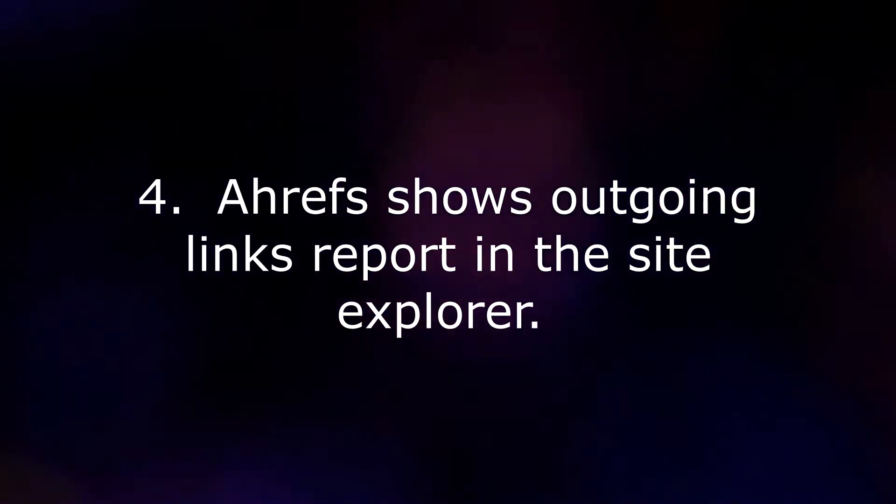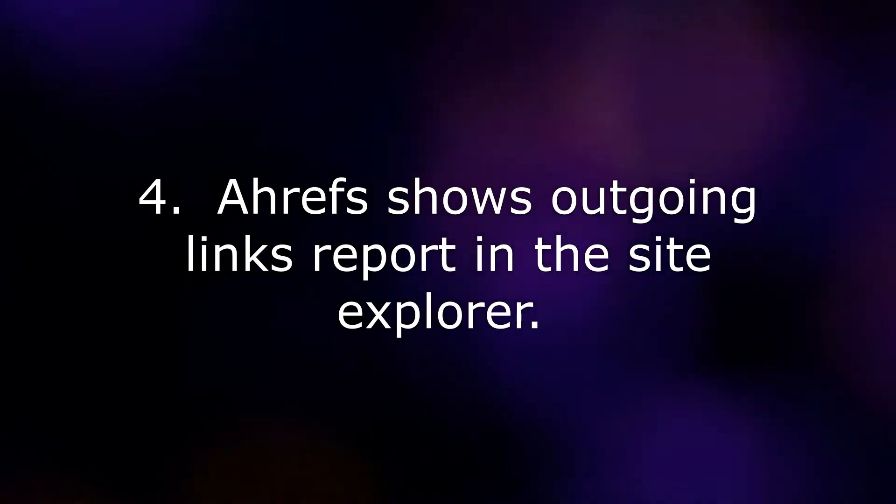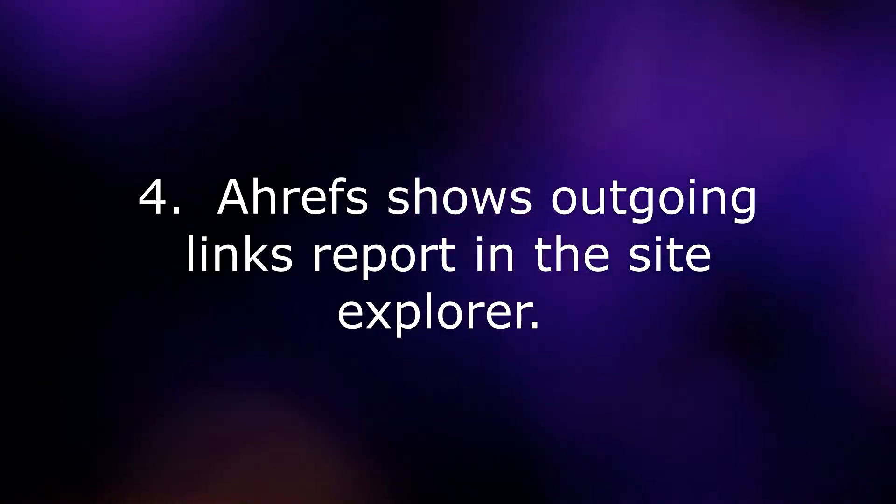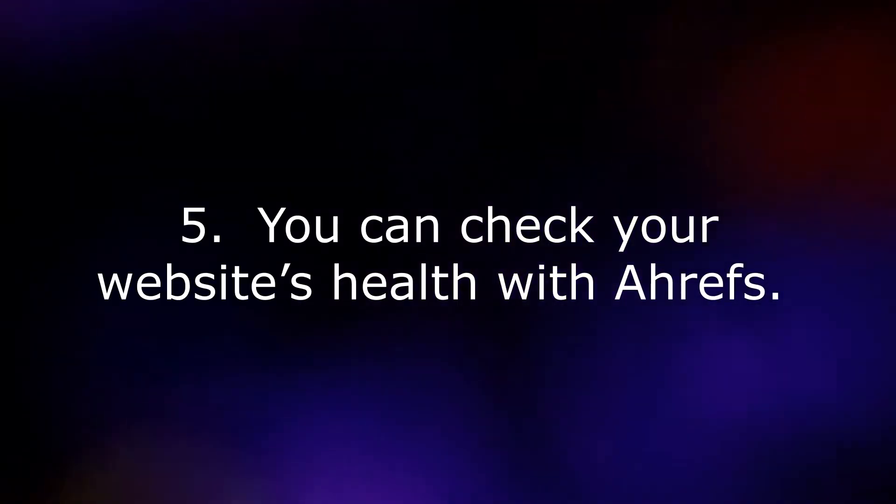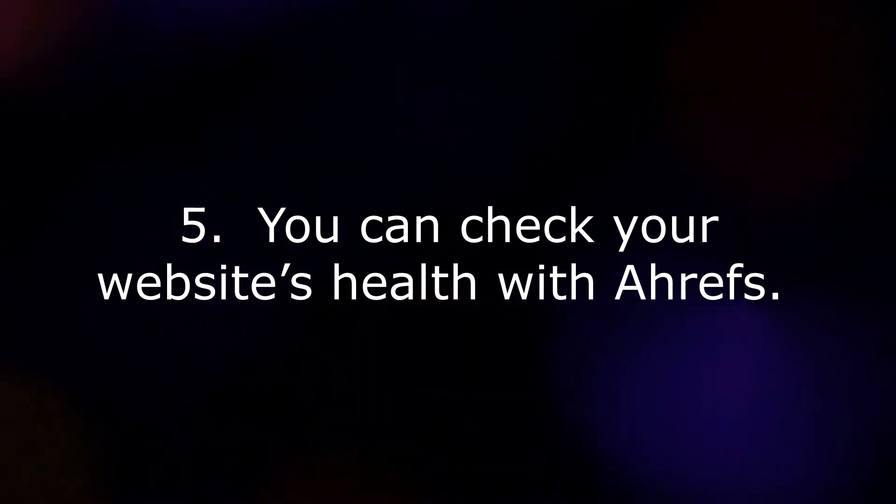4. Ahrefs shows outgoing links report in the Site Explorer. 5. You can check your website's health with Ahrefs.